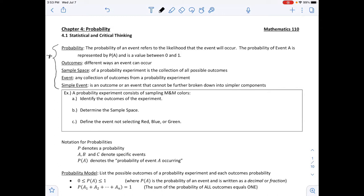The first one is the probability of an event, which refers to the likelihood that the event will occur. The probability of event A is represented by P(A) and is a value between 0 and 1.